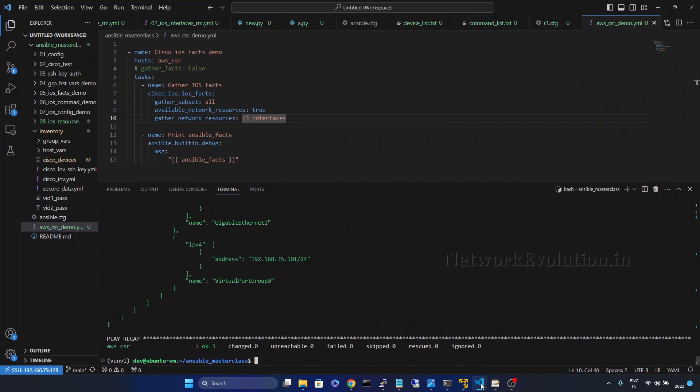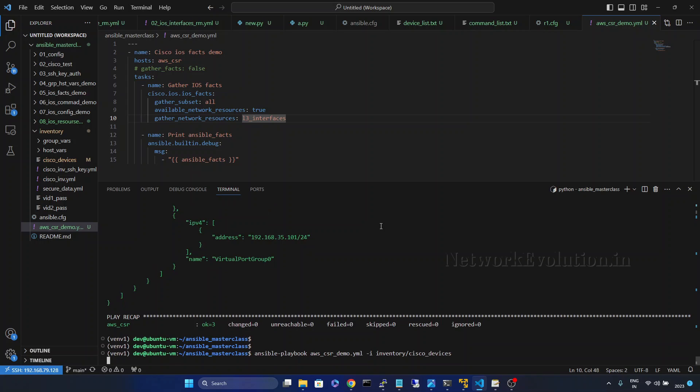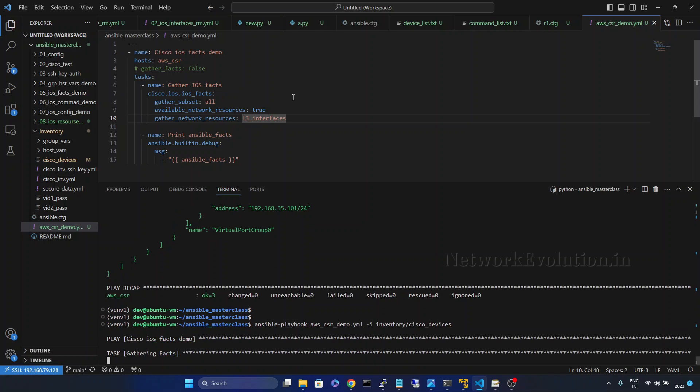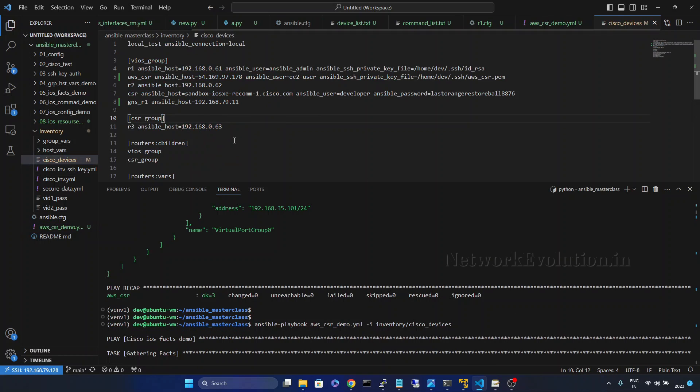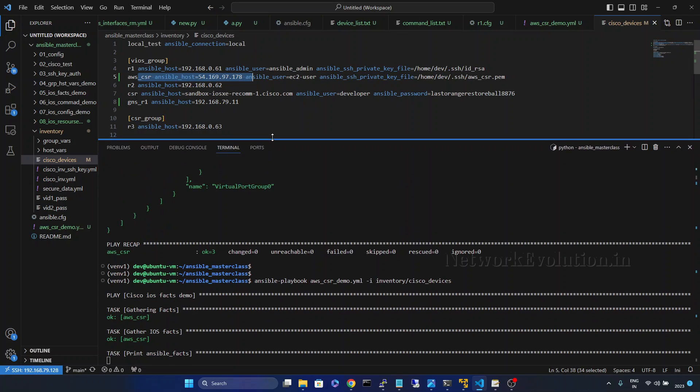And I will show you how to connect to this device from your local Ansible server. So here in the inventory I have already added that device AWS CSR and I am able to get the facts of the device.